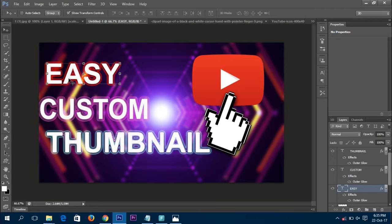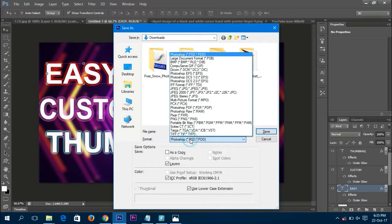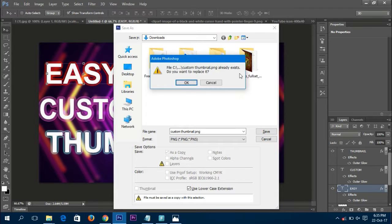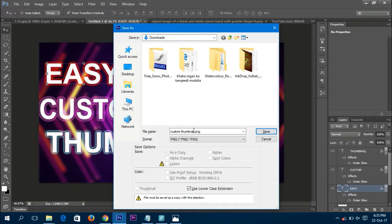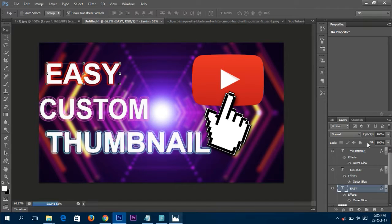Move easy up a bit to set everything in order. Now press Ctrl+Shift+S to save. Choose the format as PNG, remove 'untitled' from the filename and rename it to 'custom thumbnail' or whatever you want, then press Save and browse to your desired location. And you're done!